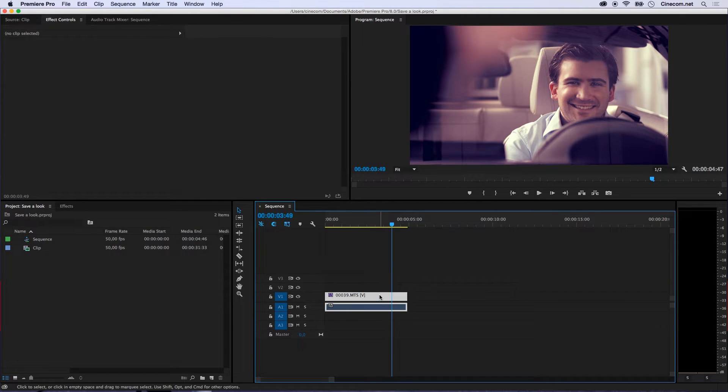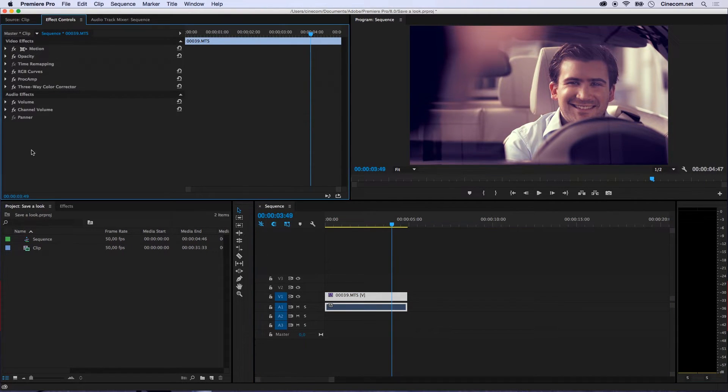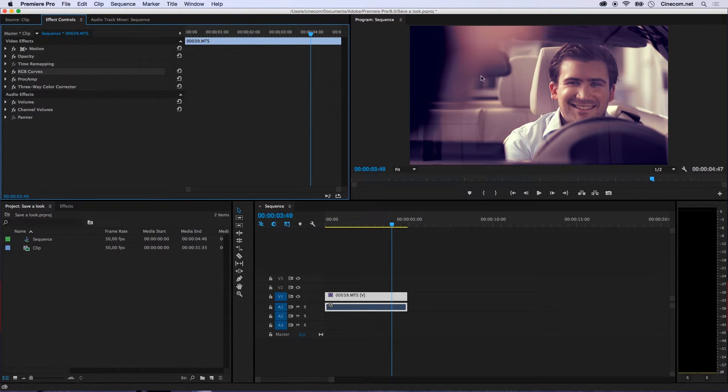When I'm going to select this clip, you can see in my Effects Controls panel right here that I have added some RGB curves and some other things to it to achieve this particular look.